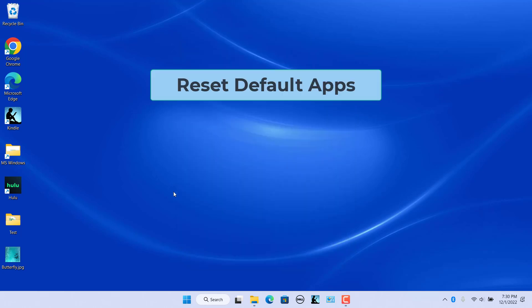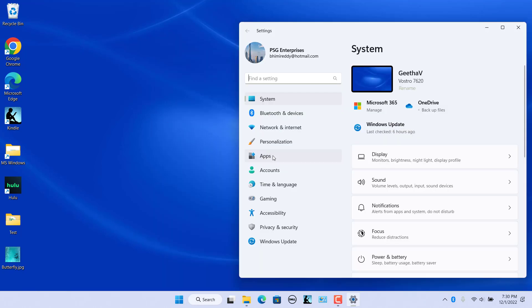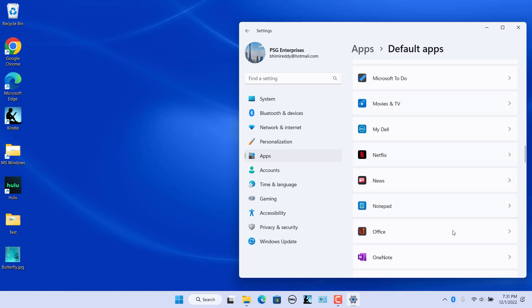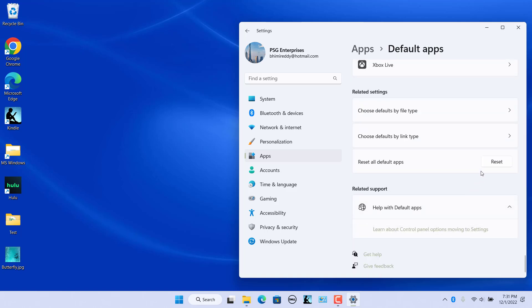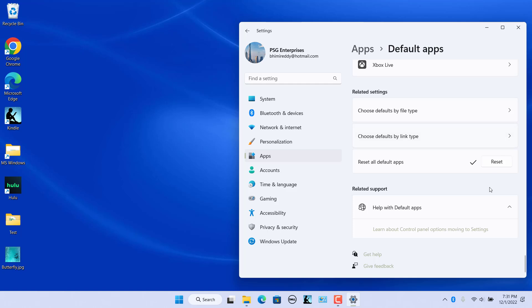If a recent installation of an app or program has messed up the default apps for a few file types, or if you are looking to start from scratch, changing default apps for each file type can be tedious. The Settings app also gives you an option to reset default apps on Windows 11. Navigate to Default Apps in the Settings app, scroll all the way down to the end of the page, and click the Reset button next to Reset all default apps. Click OK to continue, and Windows will reset default apps for all file types to Microsoft recommended defaults.